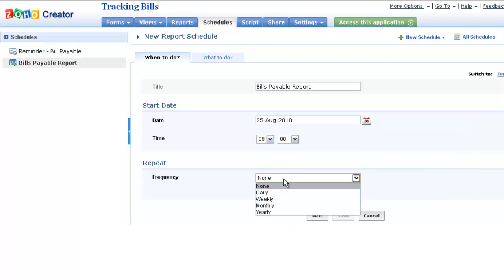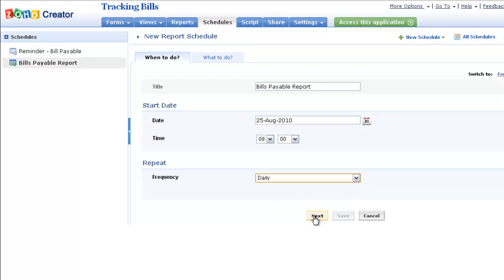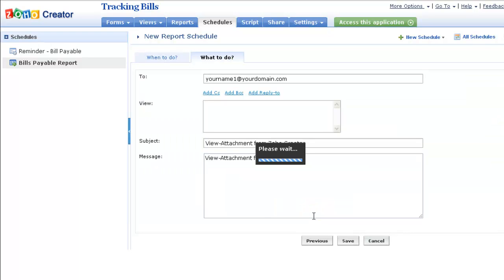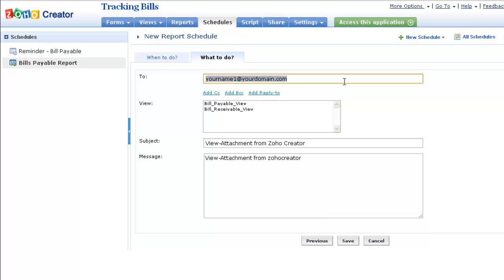You can also specify the frequency. Clicking Next takes you to a screen where you can specify the email ID or IDs to which the report must be sent.